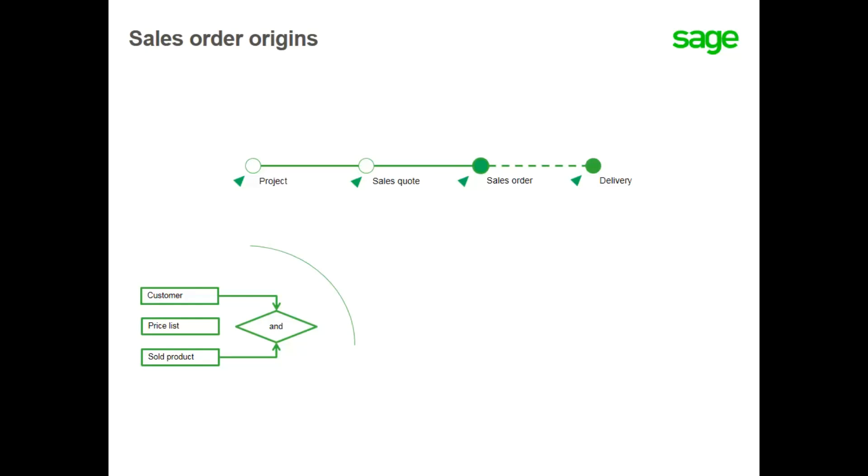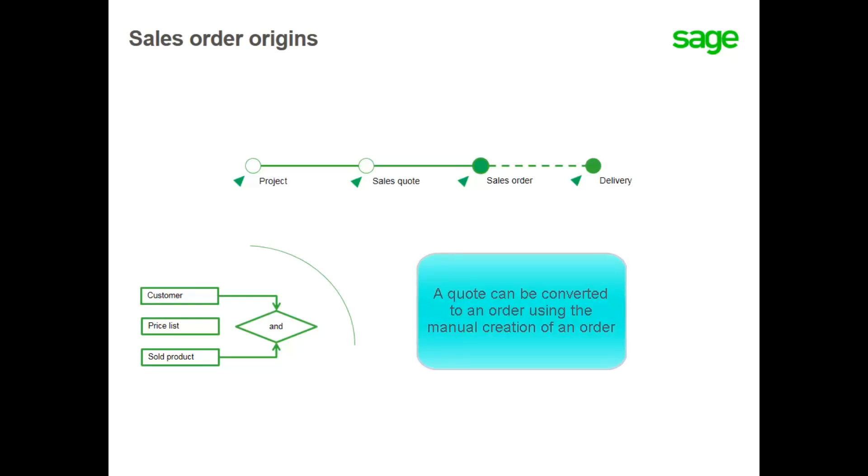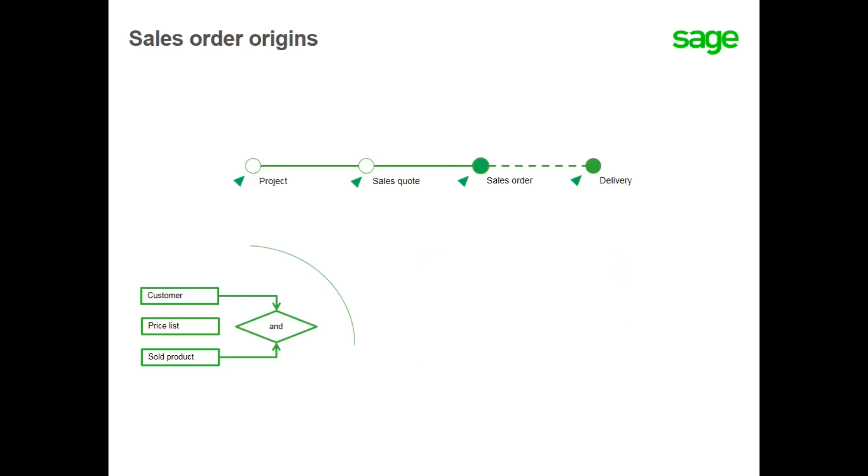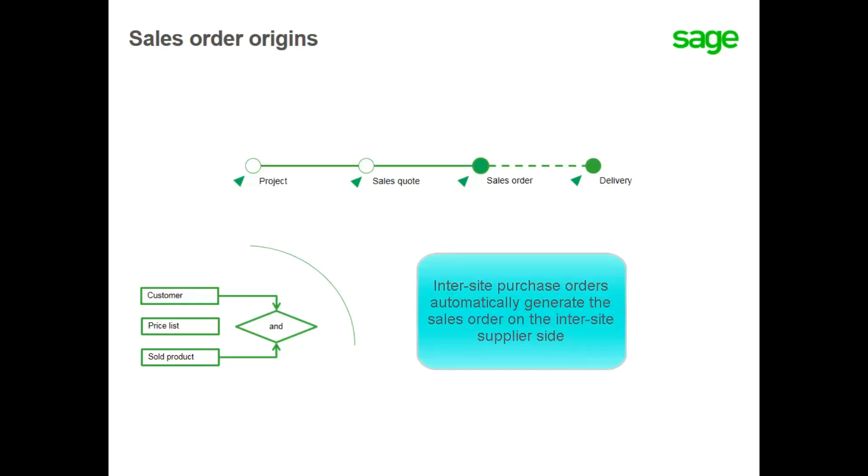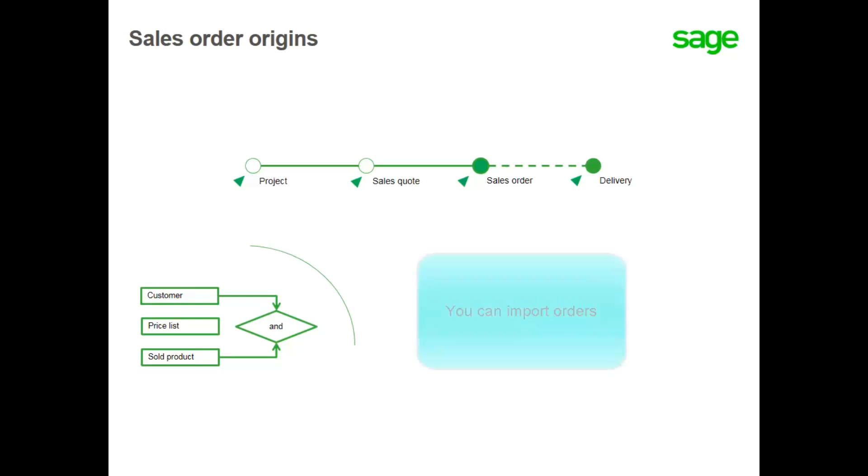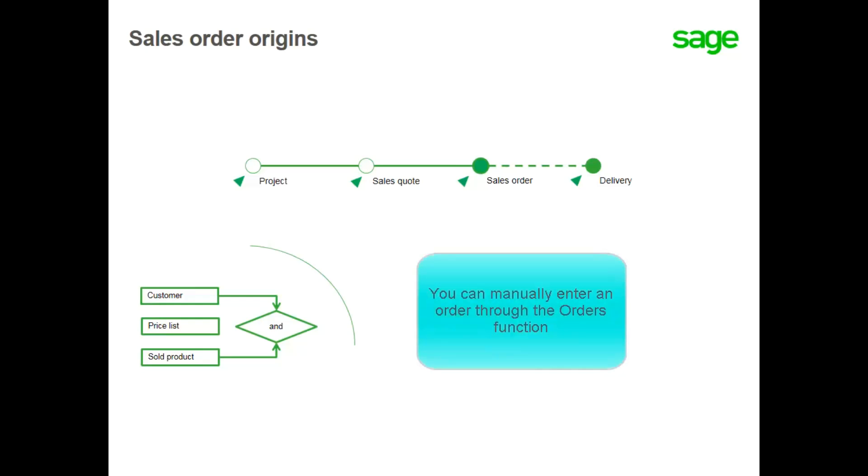Orders can be created in one of four ways. A quote can be converted to an order using the manual creation of an order. The quote information transferred can be modified as needed. Inter-site purchase orders automatically generate the sales order on the inter-site supplier side. You can import orders. And finally, through the orders function, you can manually or directly create a sales order.